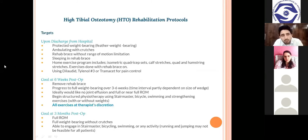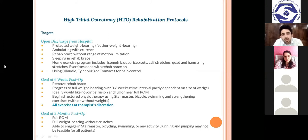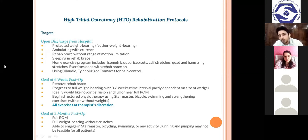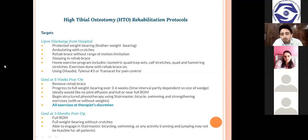Now we move to the rehabilitation protocol for HTO. Targets must be divided into short-term and long-term goals. The most important goal is early mobilization. After any surgery, the first questions patients ask are: how will I walk, how do I go to the washroom, how do I turn in bed, how do I sit? We need to educate patients and make them perform activities within their pain-free ranges. Upon discharge, protected weight bearing is required — the type depends on what kind of osteotomy and implant were used.